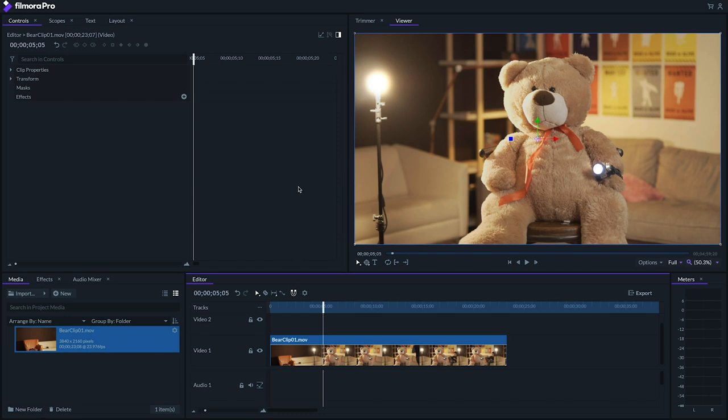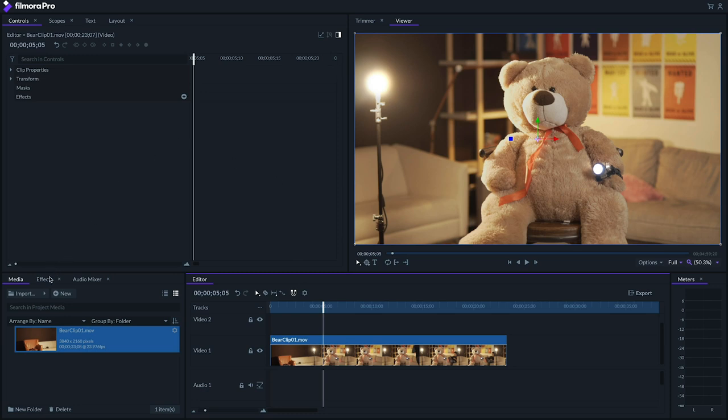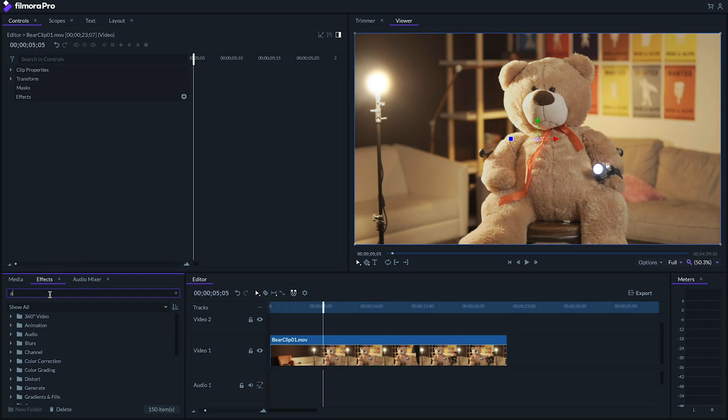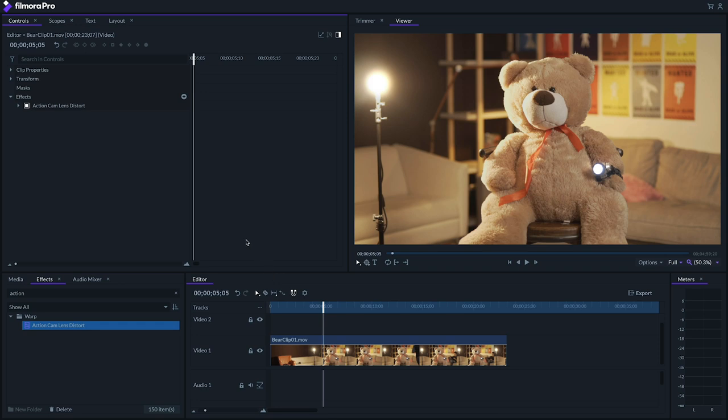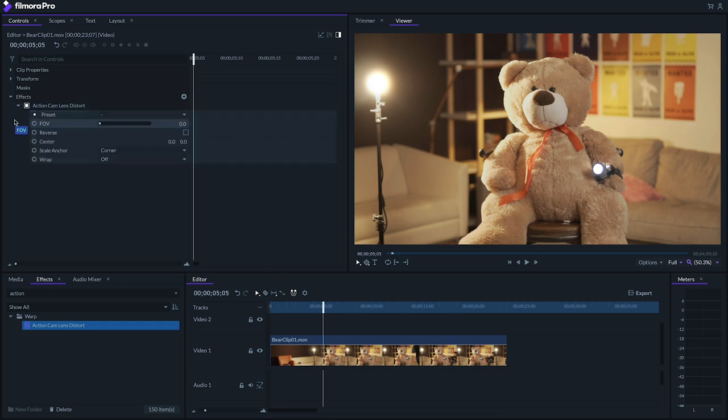First, if we want to emulate the lens distortions we get with anamorphics, we can start with the Action Cam Lens Distort effect. We only want to subtly dial this in. Typically, the wider the shot, the more you can get away with. For this effect, let's set the FOV to about 15.